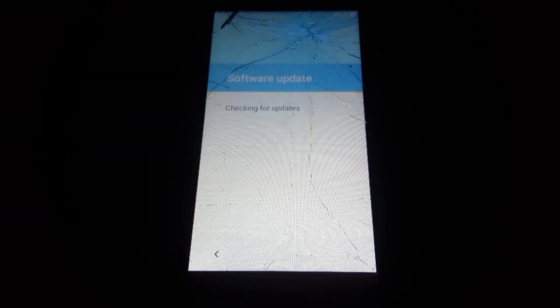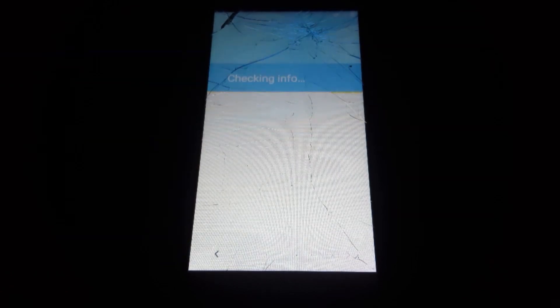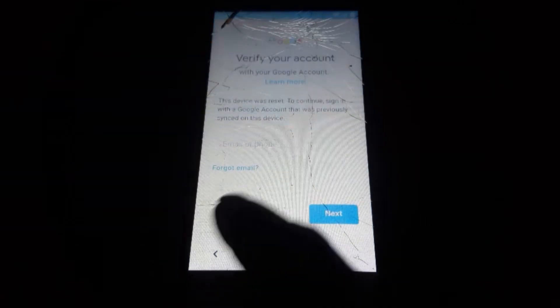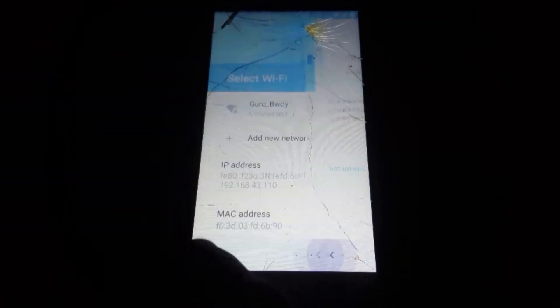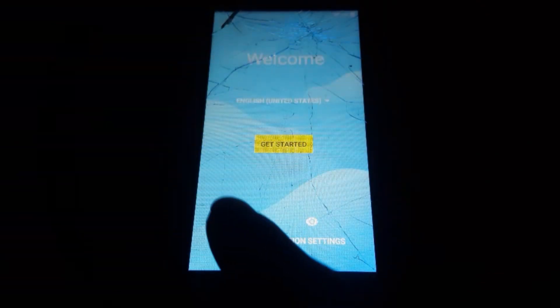You can see it's checking for update and checking info. I just want to show you that I do have Google account verification. Yes, you can see there's no escape button or anything I could do to bypass it.